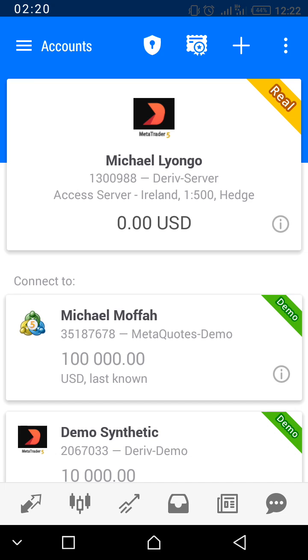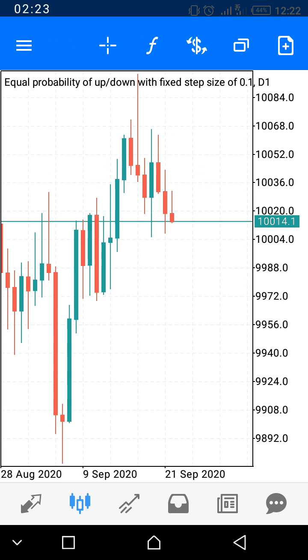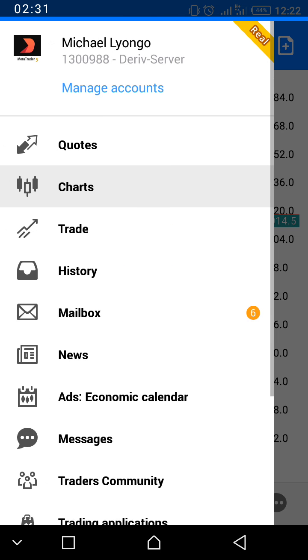You are now on a live account. To confirm this, press the three parallel lines at the top left corner and you will see that this is a real account.